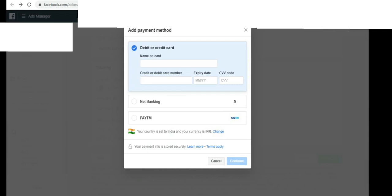This is the last step of the payment that you have made. This is the Instagram link. Thank you for watching. See you in the next video. Thank you.